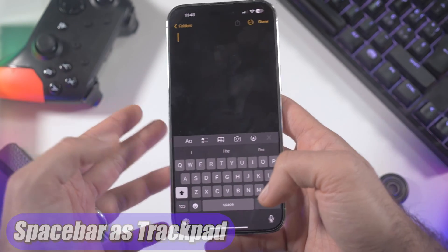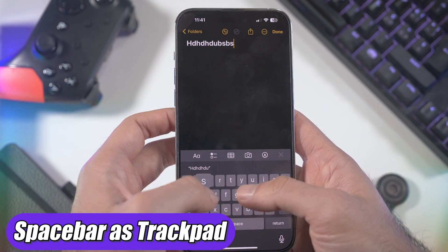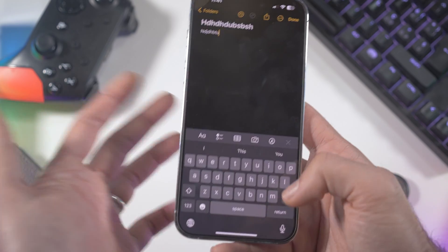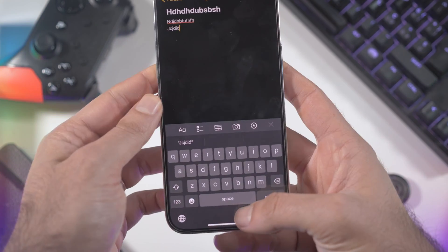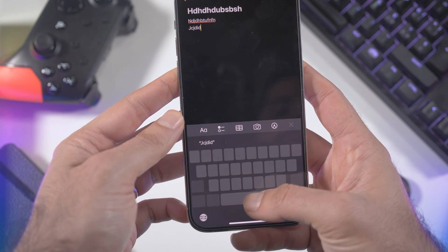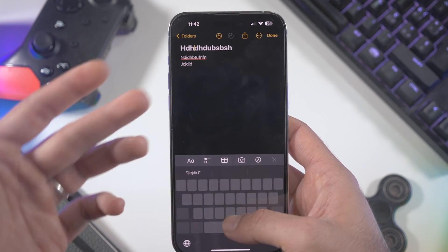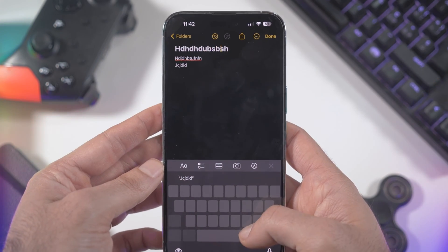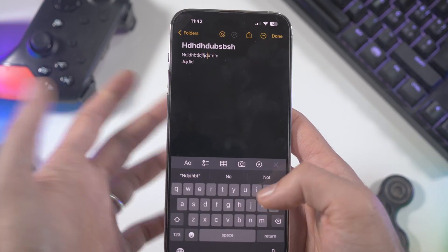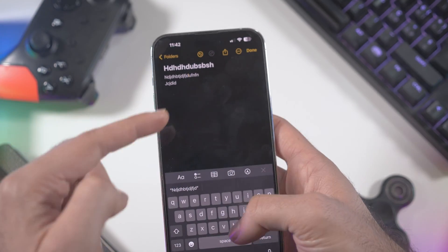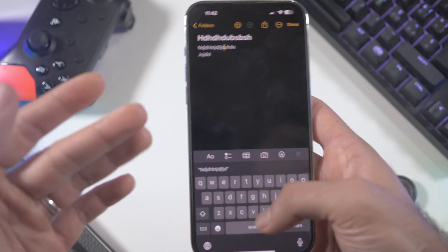This is a standard iPhone keyboard. The first feature you probably didn't know is that when you write anything, you can move through your text by just holding the space button right here, and then you can move your cursor wherever you want with precision. It basically works as a trackpad.